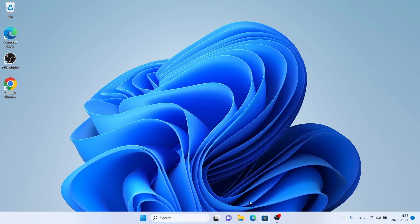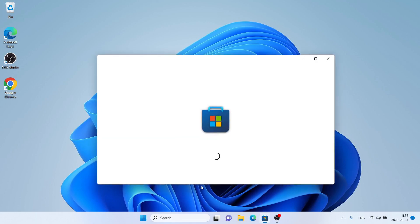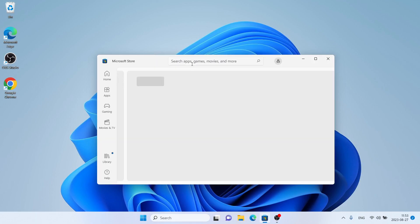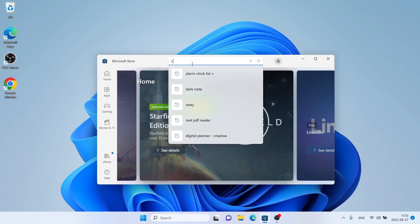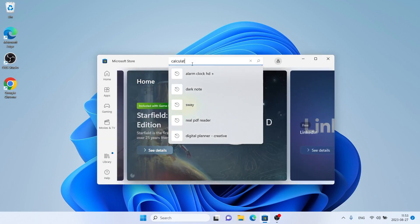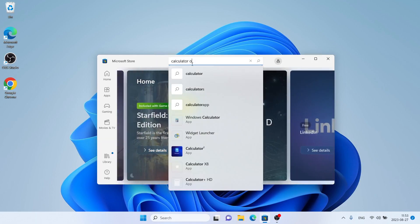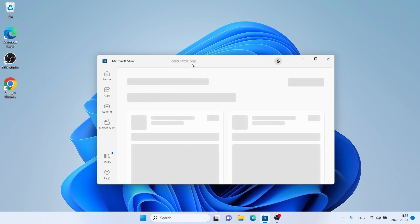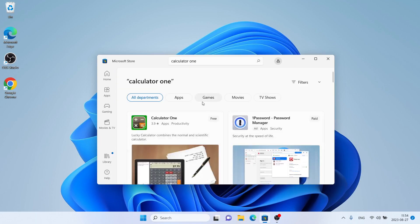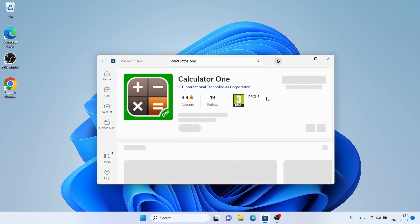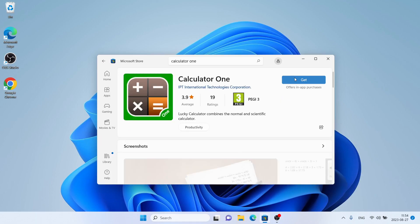Follow me first: open Microsoft Store, then search for Calculator 1. As you can see, this is Calculator 1. Open it, then click Get.